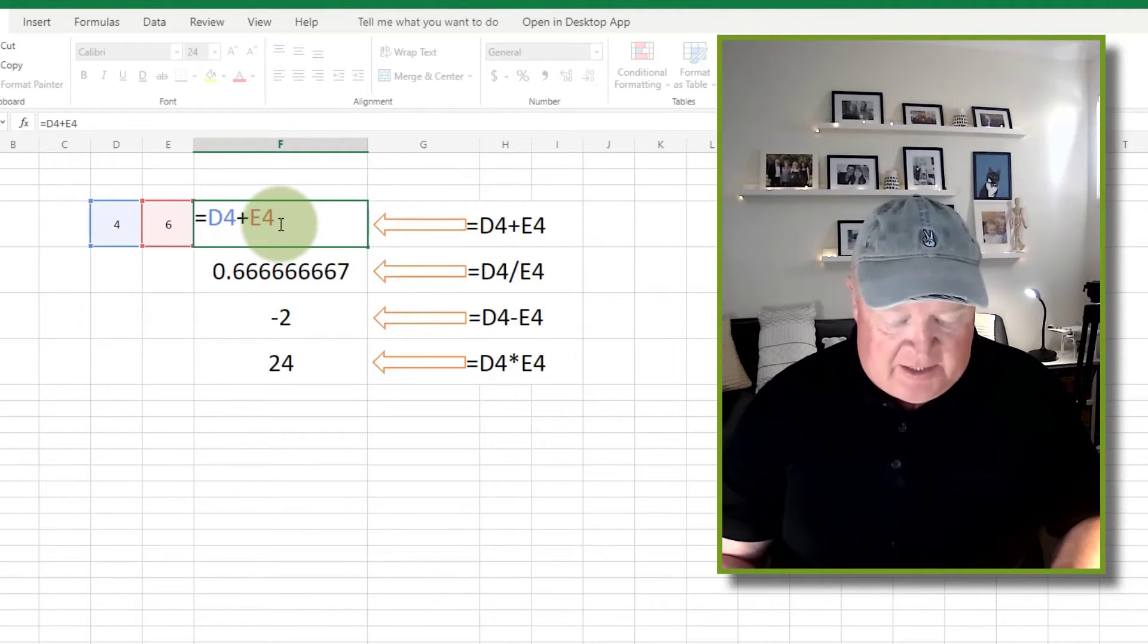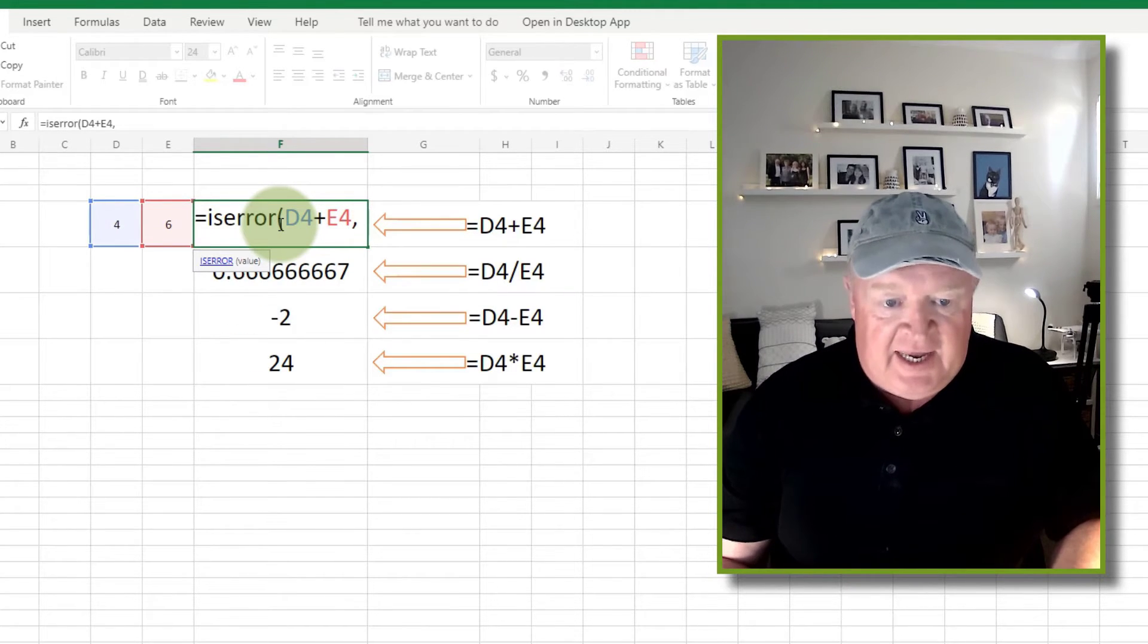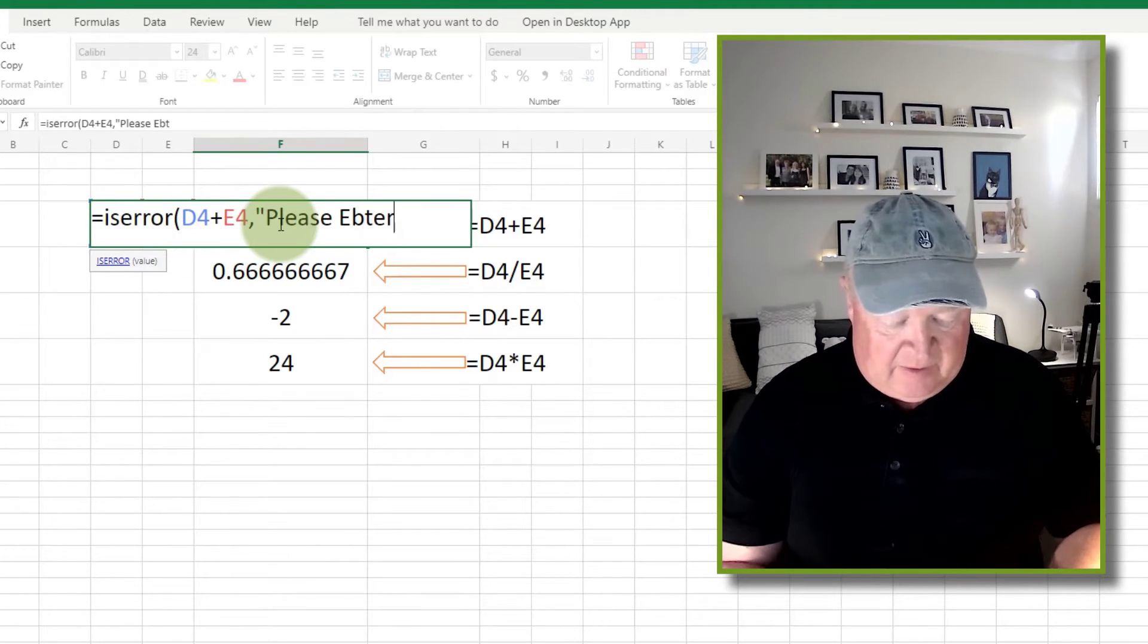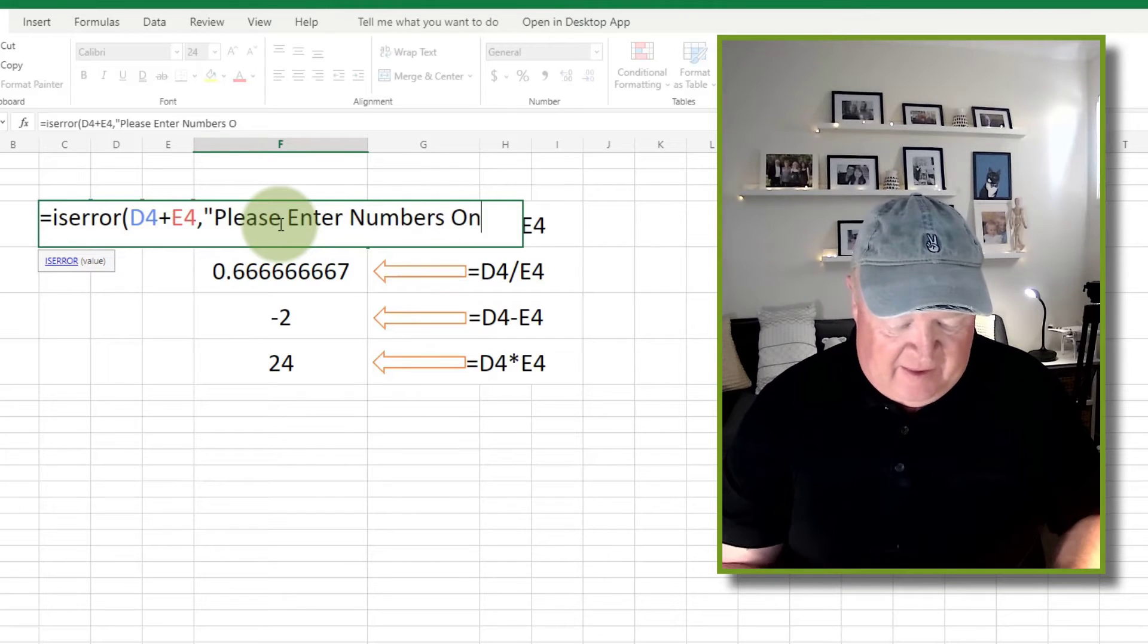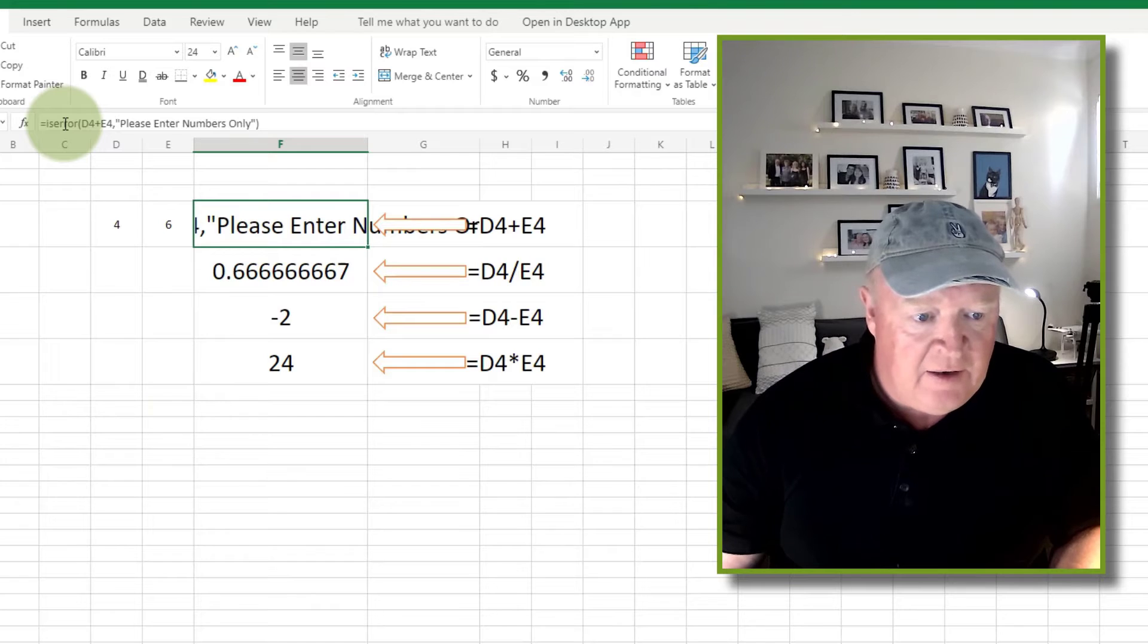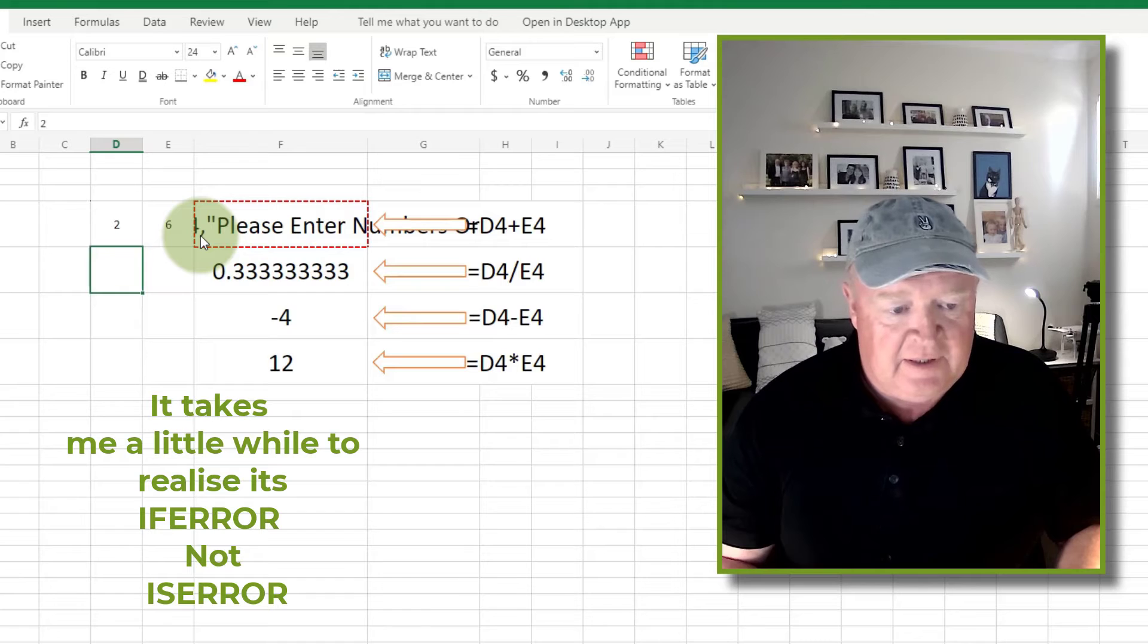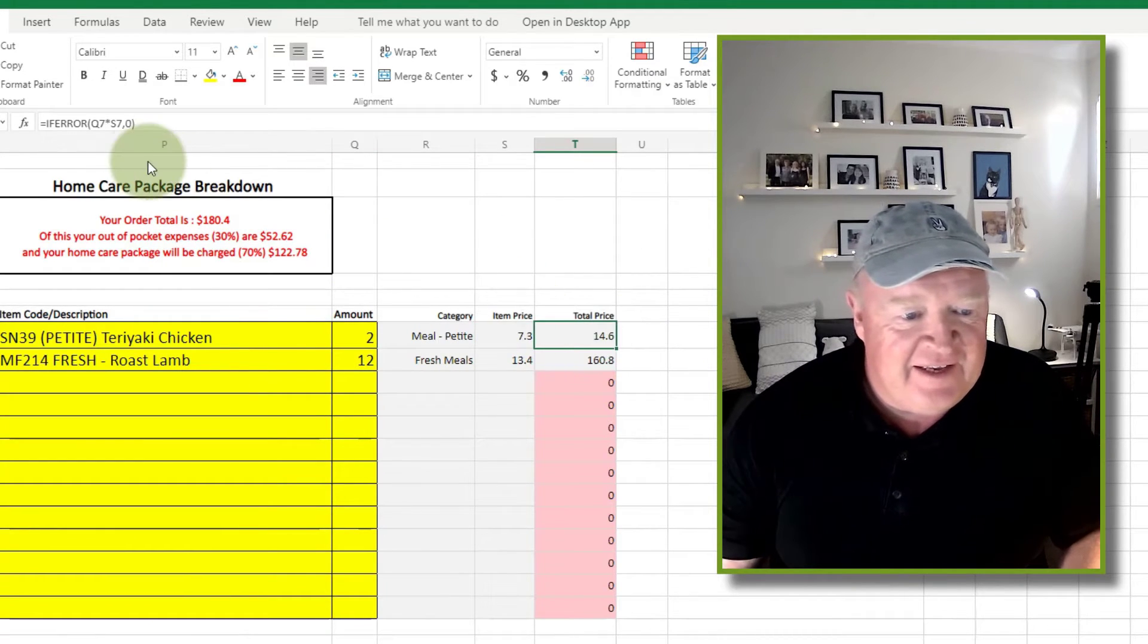So what this little function does, it allows me to say... actually I'll tell you what, I'll just do the whole thing first and I'll just stop prattling on. Let's see... I haven't got it quite right yet. IFERROR, not ISERROR, IFERROR. Oh okay, right.